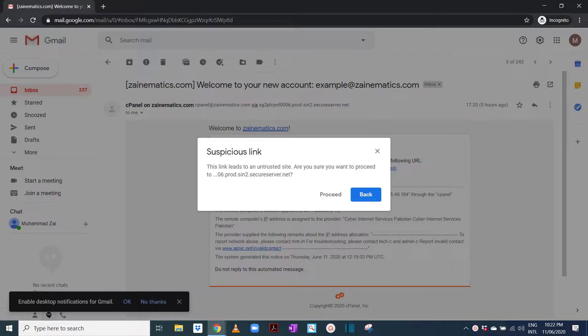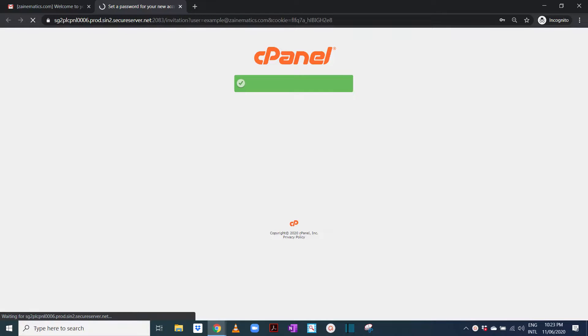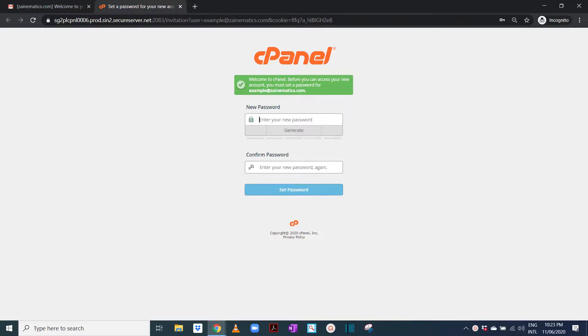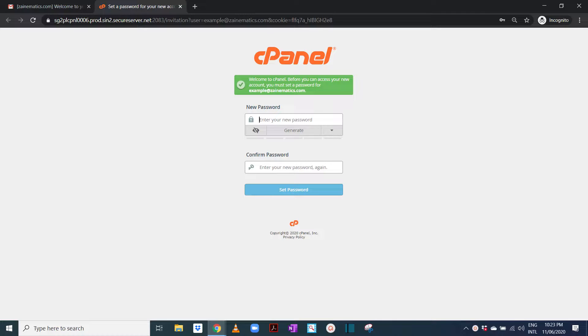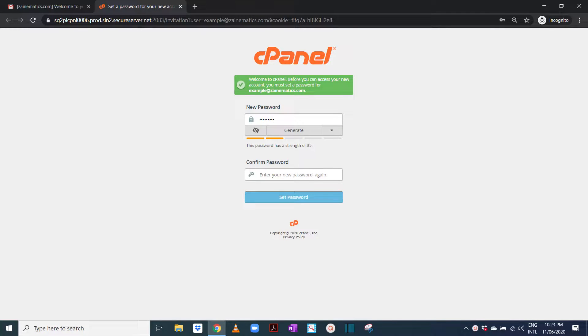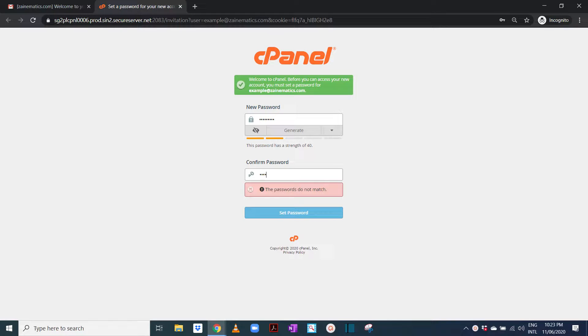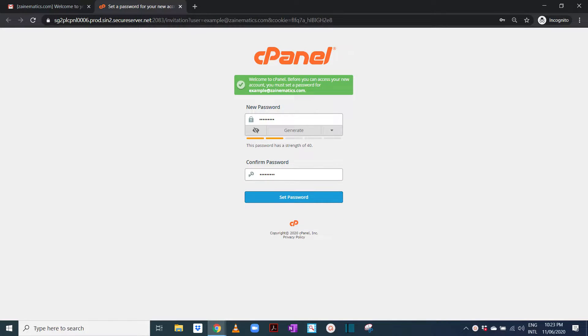It will ask you if it's a suspicious link - just allow it to proceed. It will take us to a new panel. It's going to ask you for your new password, so you can set any password you want.